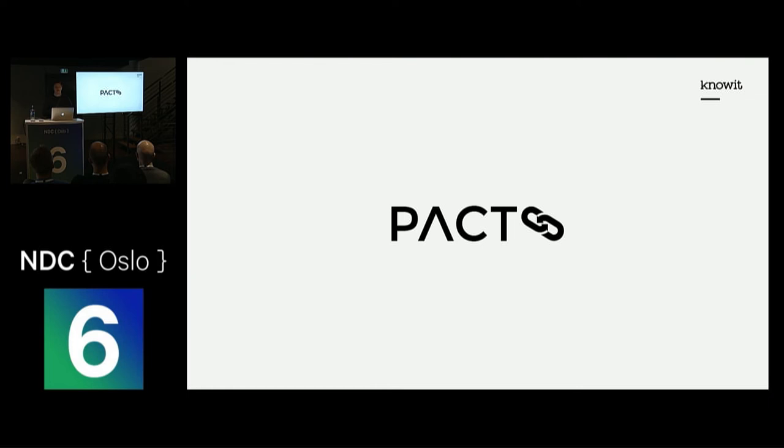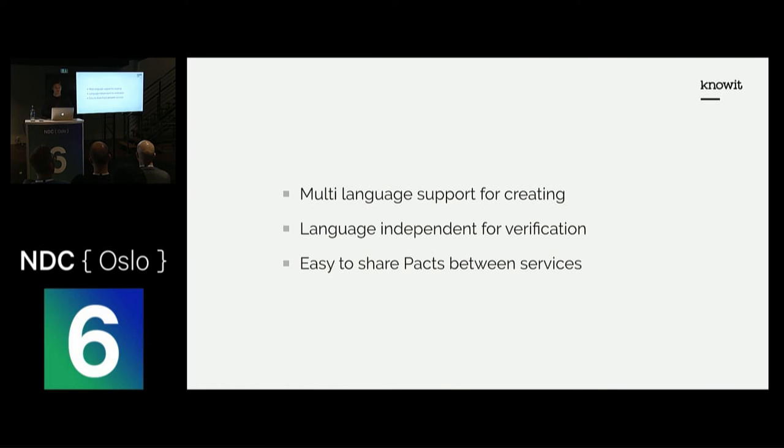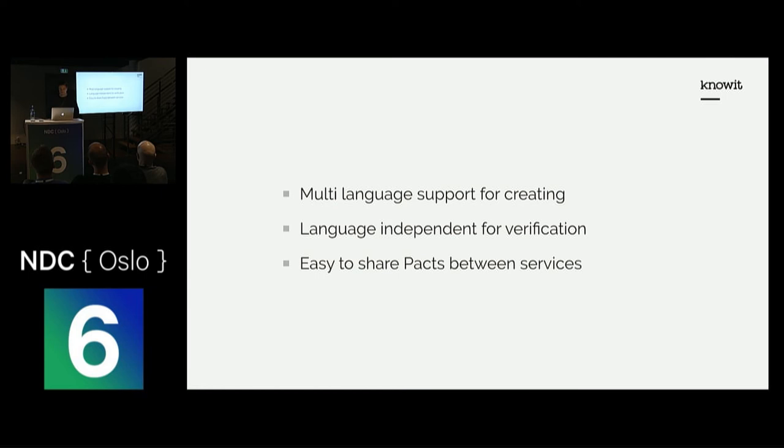It does so because it has multi-language support for creating PACTs. This means you can write PACTs using the same programming language as you already use in your application. PACT currently supports languages like .NET, Java, Scala, Kotlin, Ruby, Swift, JavaScript, and more, so it's really versatile.